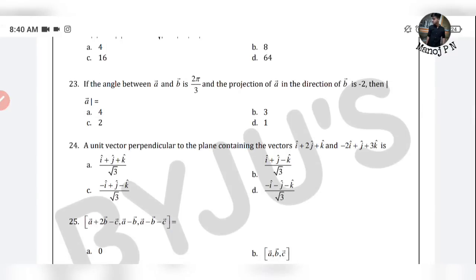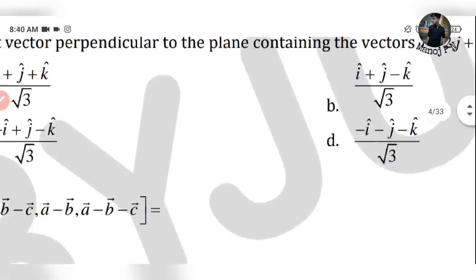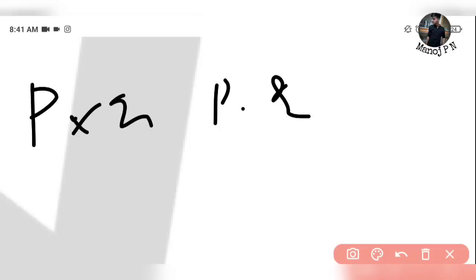Next: Find a unit vector perpendicular to the plane containing the vectors P = 2i + j + 3k and Q = i + 2j + k. This is straightforward. The vector perpendicular to two vectors is given by the cross product P × Q, because parallel is dot product and perpendicular is cross product.